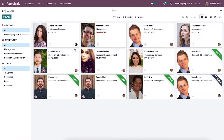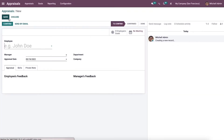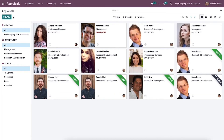We can generate a new appraisal by clicking on the create icon in this dashboard, or the users can create an appraisal from the Odoo employees module.